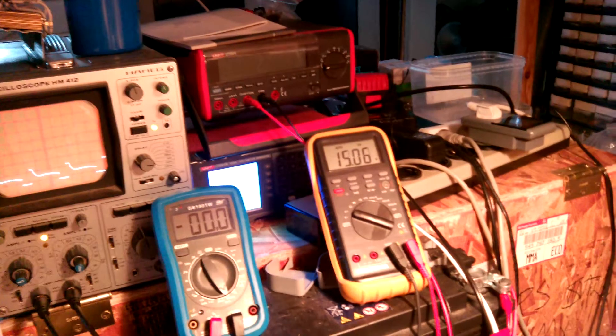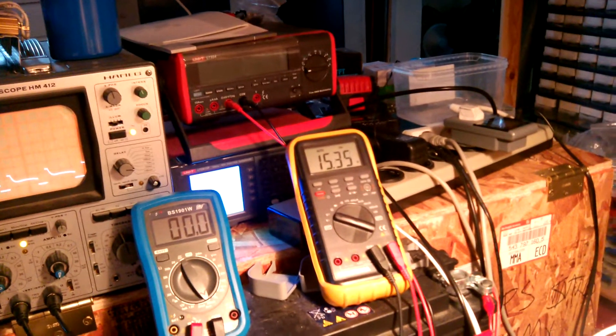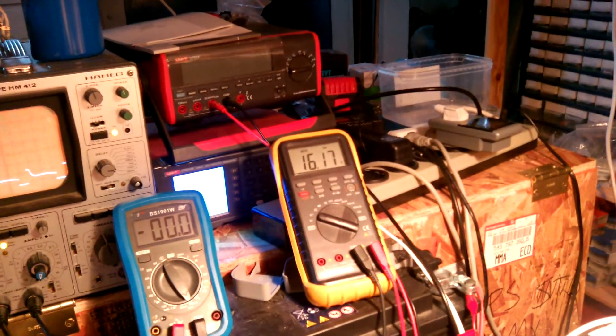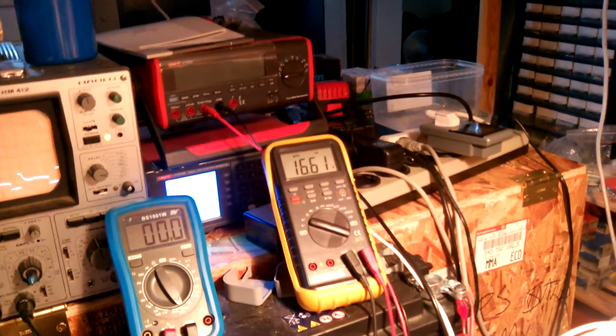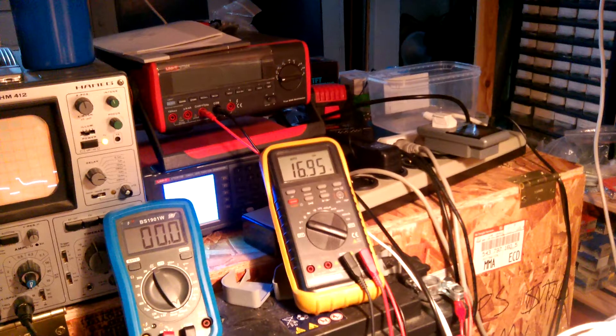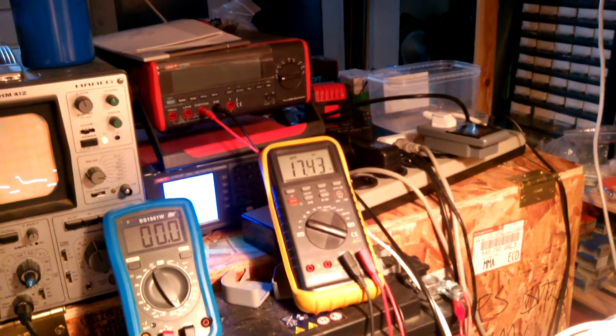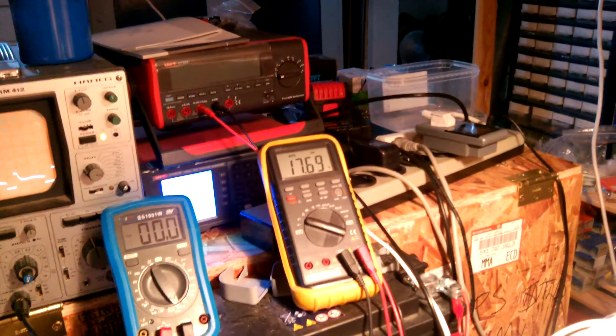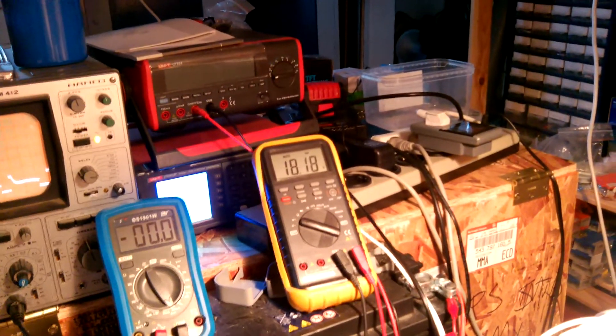So, still climbing. 15 volts from, I don't know where it comes from. Shaking things, I guess.